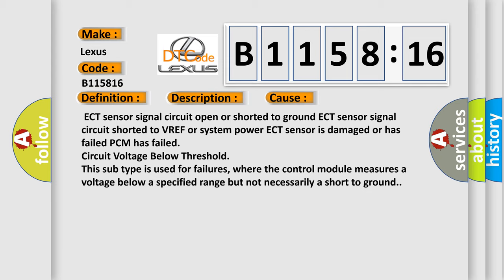This diagnostic error occurs most often in these cases: ECT sensor signal circuit open or shorted to ground, ECT sensor signal circuit shorted to VREF or system power, ECT sensor is damaged or has failed, PCM has failed, circuit voltage below threshold. This subtype is used for failures where the control module measures a voltage below a specified range but not necessarily a short to ground.